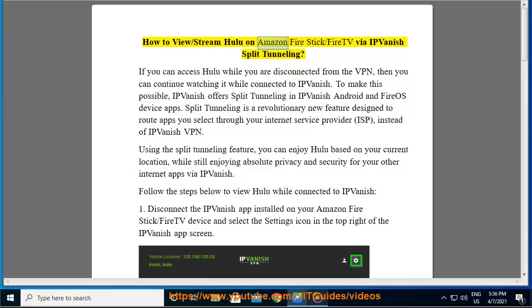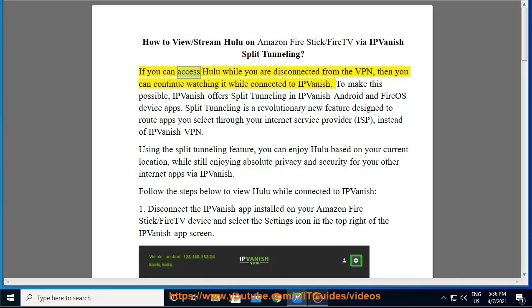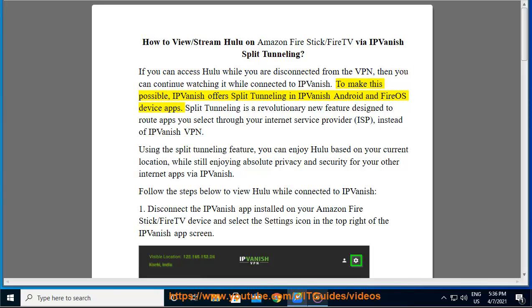How to View/Stream Hulu on Amazon Fire Stick/Fire TV via IPVanish Split Tunneling. If you can access Hulu while you are disconnected from the VPN, then you can continue watching it while connected to IPVanish.